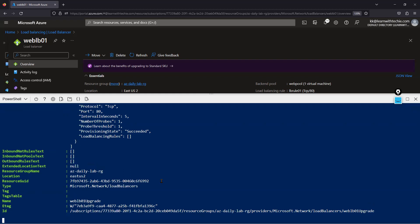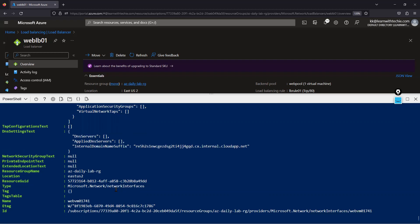To recap the three scenarios: one is basic public load balancer to standard public load balancer — use the AzurePublicLBUpgrade script. Another is basic internal load balancer to standard internal load balancer — use the AzureInternalLBUpgrade script. The third is basic load balancer with a virtual machine scale set backend — use the AzureVMSSLBUpgrade module. These are three different scripts; the same script will not support all three scenarios.